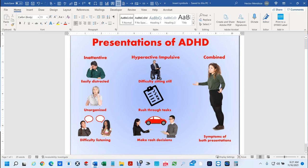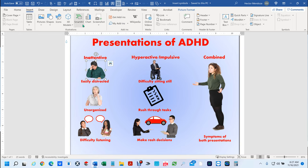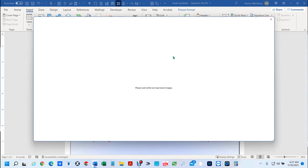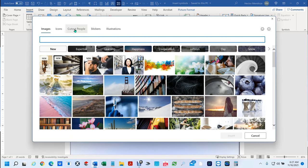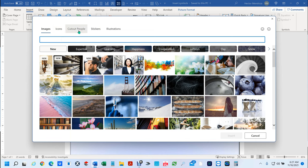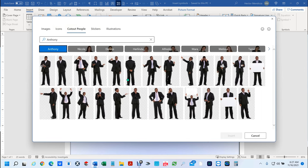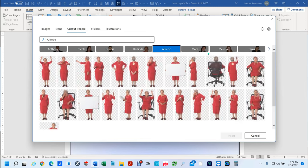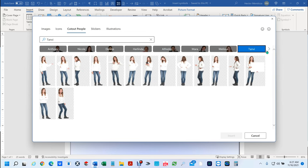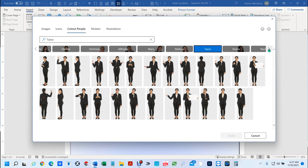This photo here — when you go into Insert Pictures and then go into Cut Out People, that particular photo was found in one of those different selections.